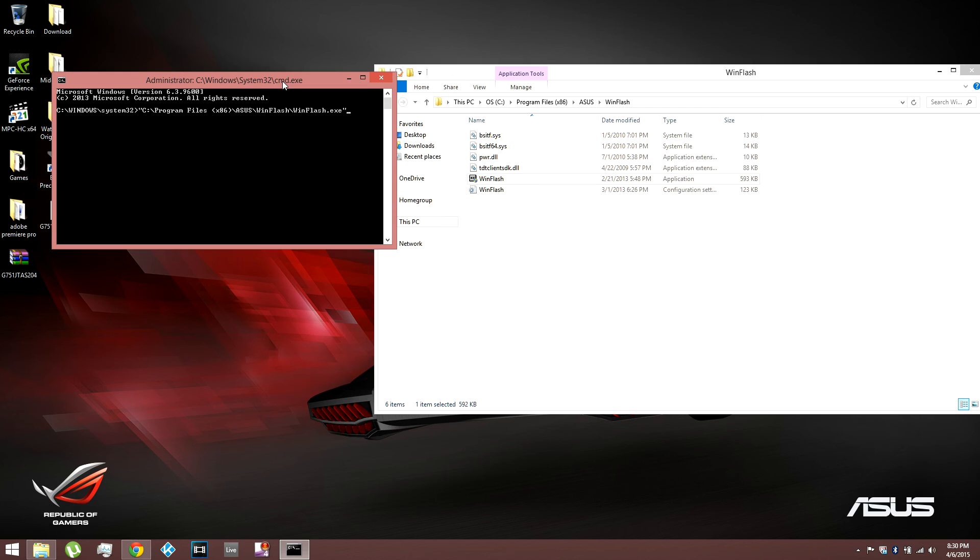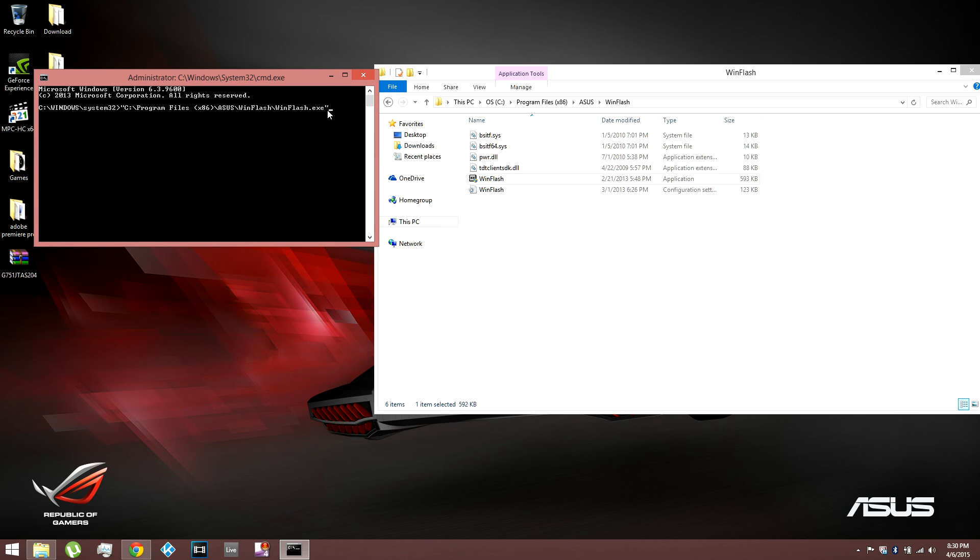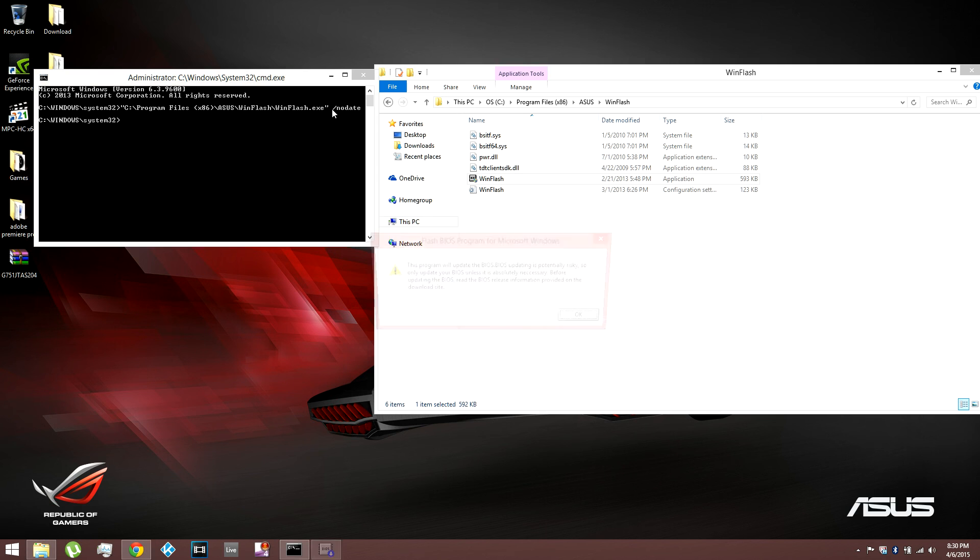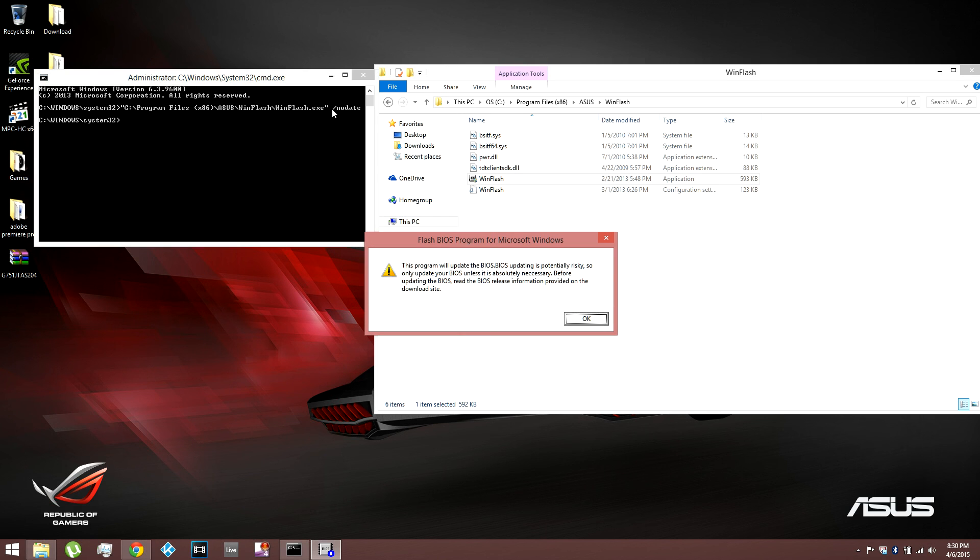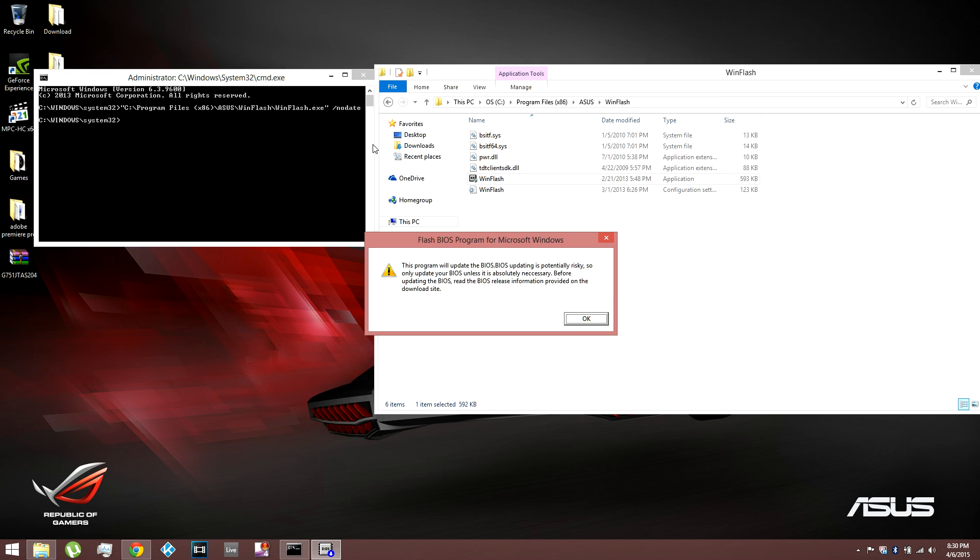So once you copy the path over, you press space, forward slash, and then type in nodate. N-O-D-A-T-E. Once that's done, press enter, and then it will open up WinFlash. But this time, it won't do a date check. So it won't know if you're trying to downgrade your BIOS or upgrade. It's not checking for the date.